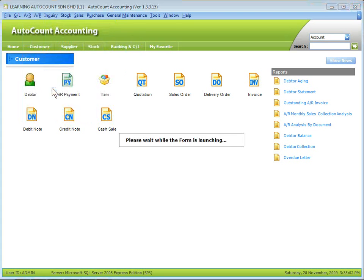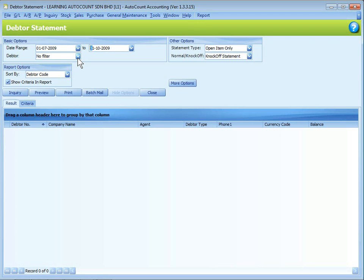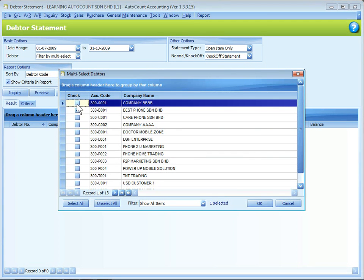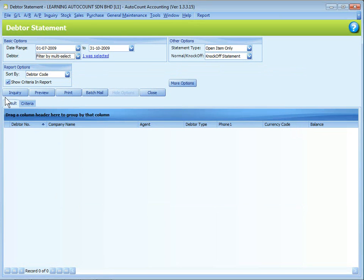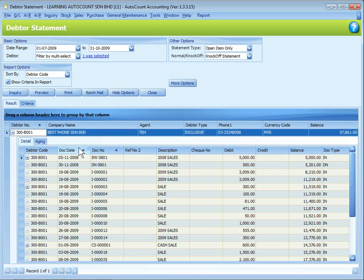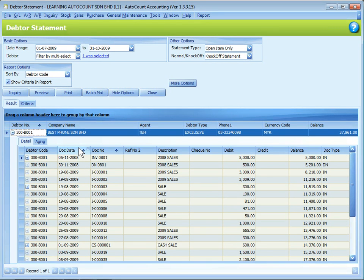Statement reports. And this time, you may want to select only a debtor. Let's say Best Phone. Then you inquire it. So only one debtor is being listed. Now click on the plus sign. You can see the listing of transactions to fit into this statement according to the date range.